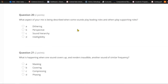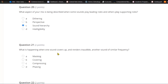Question twenty: What aspect of your mix is being described when some sounds play leading roles and others play supporting roles? A) Dithering. B) Perspective. C) Sound hierarchy. Or D) intelligibility. To create a coherent mix, you have to organize your sounds into a hierarchy — some play leading roles, some play supporting roles. Vocals are usually up top; background sounds support and highlight the lead vocal or lead instrument. That's your sound hierarchy.